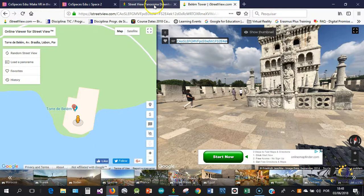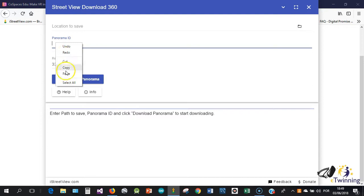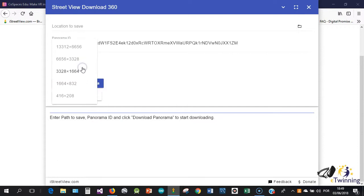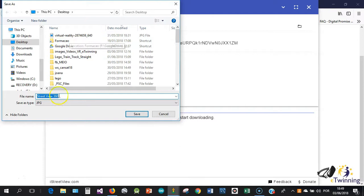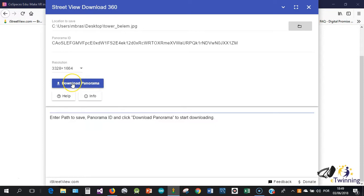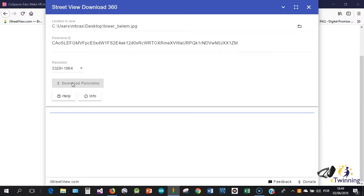So when you have the 360 photo that you want, just have to go here, click to copy. Then you go to the software. It's here. You just paste, choose a resolution that fits you. Don't need such a high resolution, this one is okay. I will just choose a location to save my photo. Let's say my desktop. I will call it Torre de Belém. I will save it.